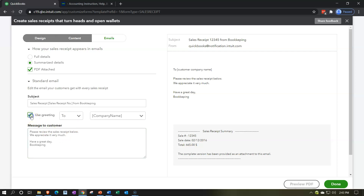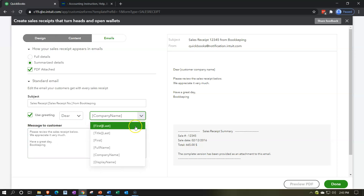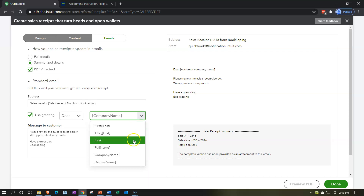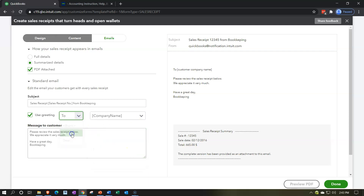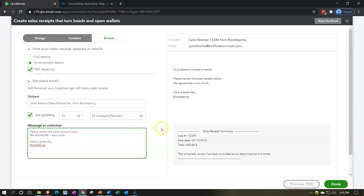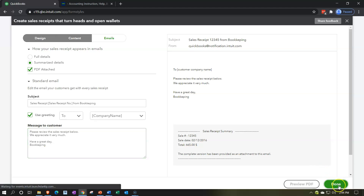You can choose to use a greeting or not. If you want the greeting you could say 'To' or 'Dear' and then the company name, choosing whether you want first name, last name, title, last name — basically formal or informal. Or you can just use the company name so you're not mistakenly writing 'Dear Edison' or 'Dear Verizon' — which sounds funny but might work. Then there's the body: 'Please review the sales receipt below, we appreciate it very much, have a great day.' That's our email summary.